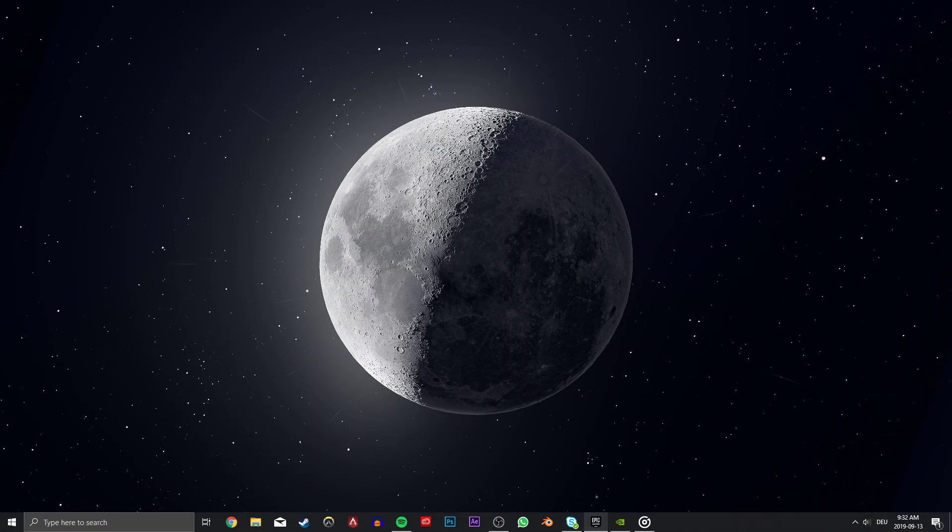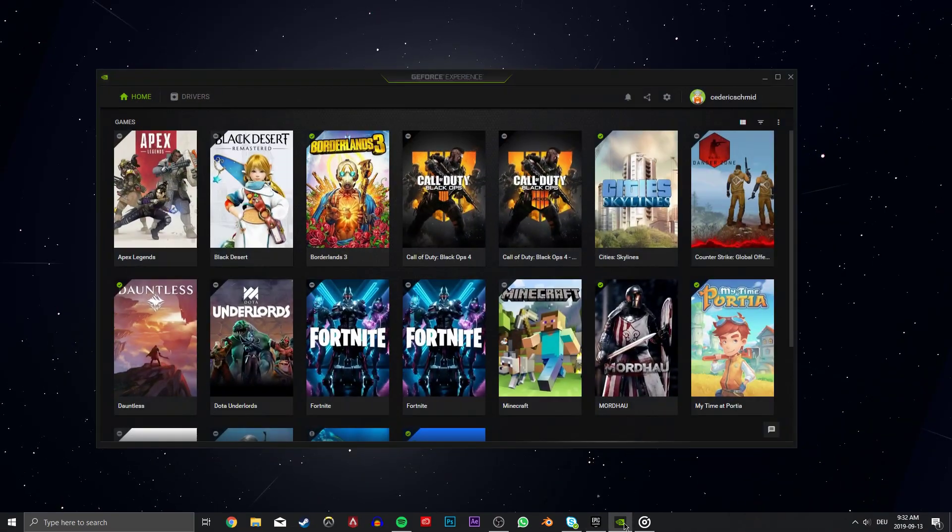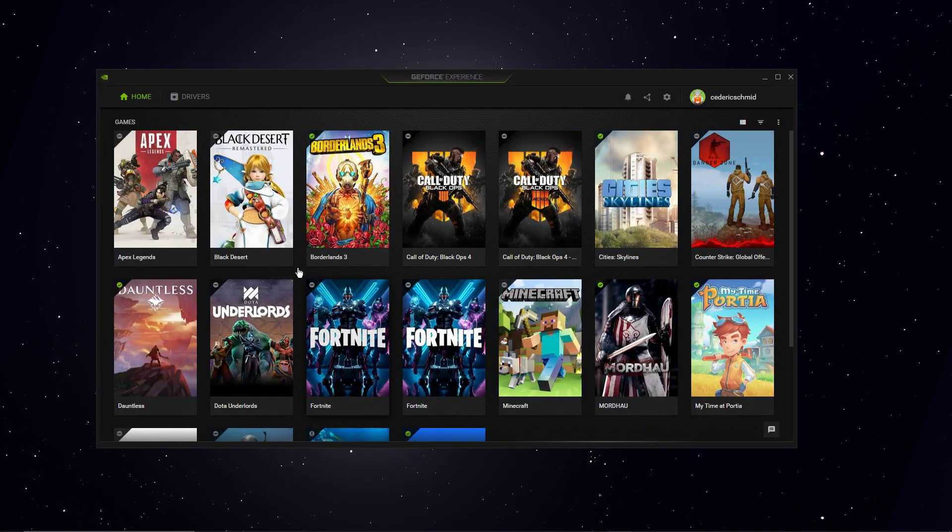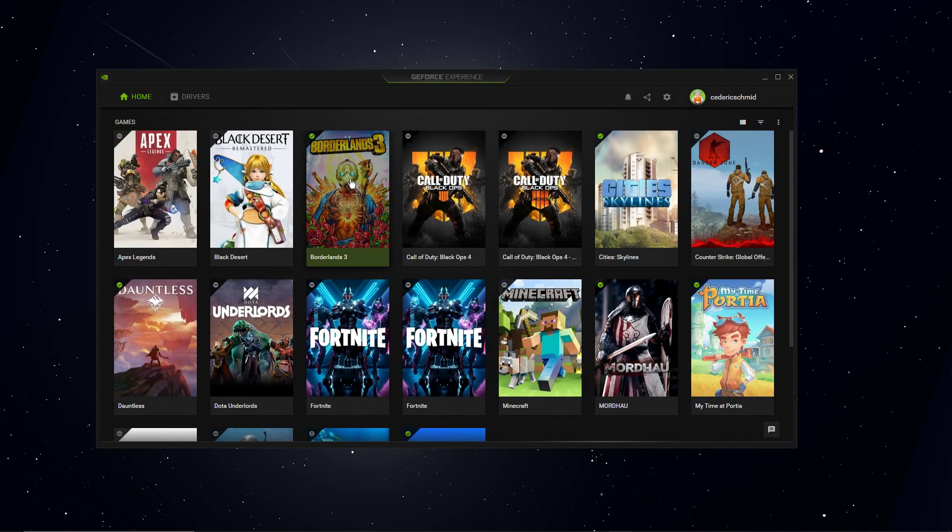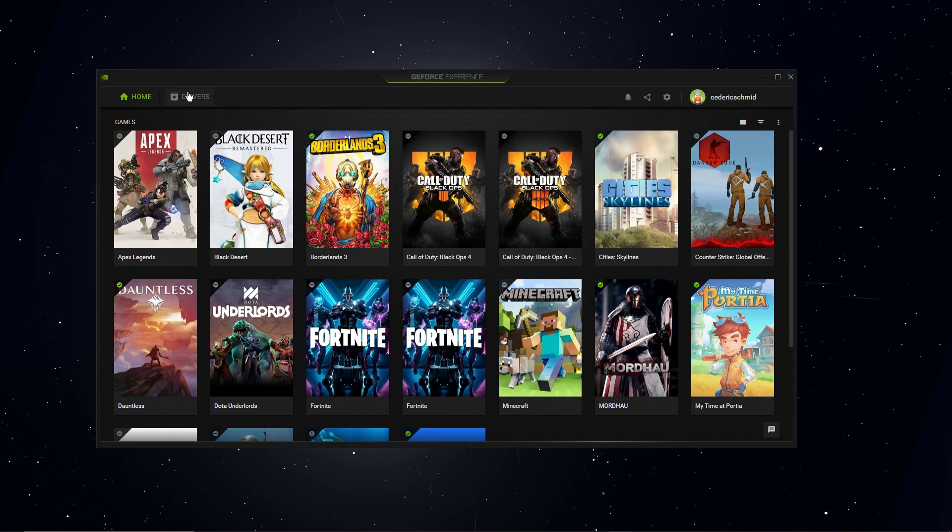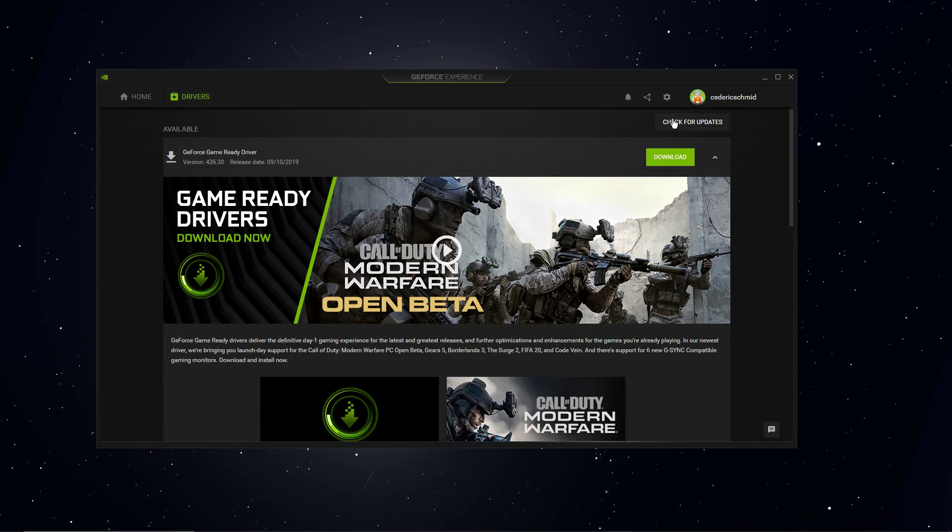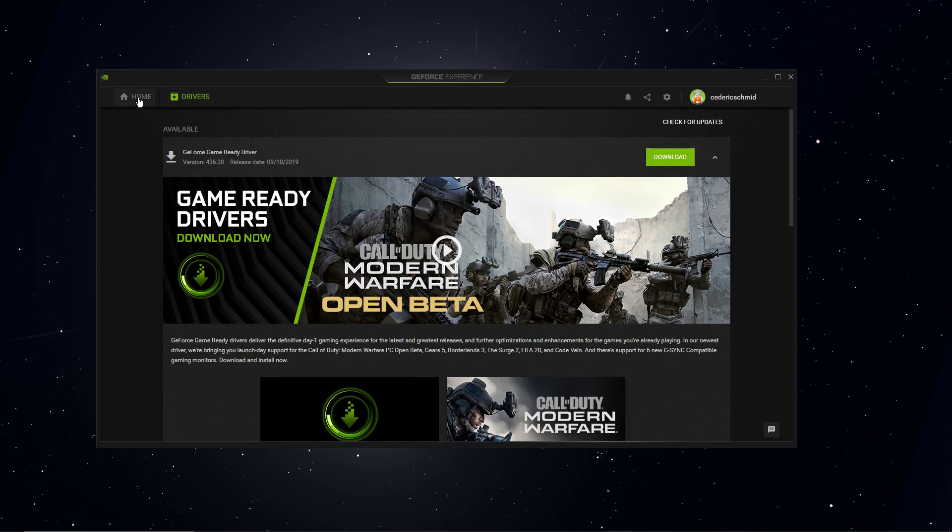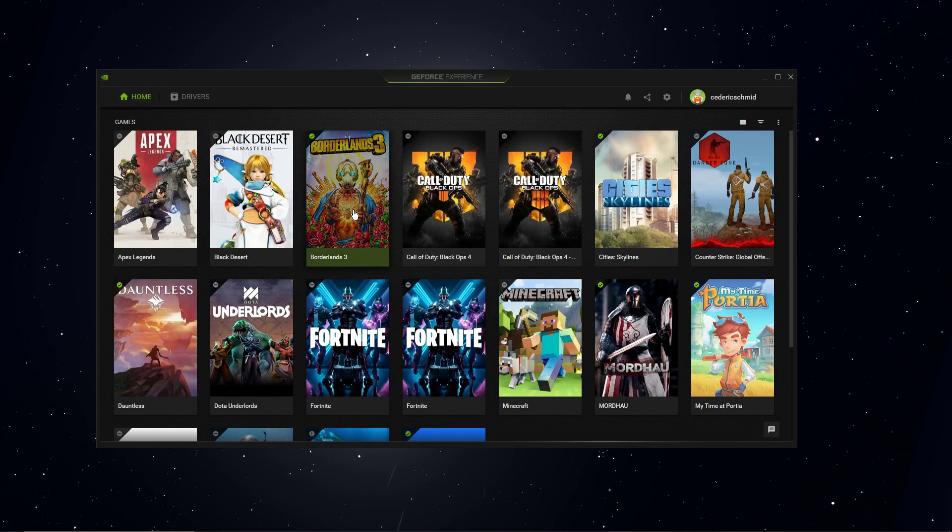For Nvidia GPUs, open up the GeForce Experience application and in the Drivers tab, you will be able to download and install the latest driver.